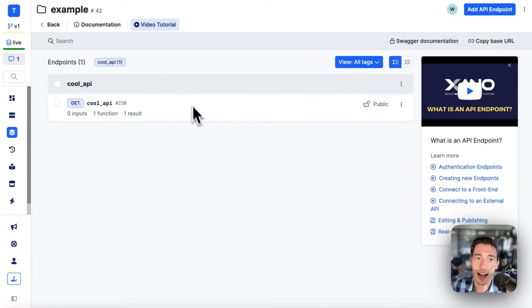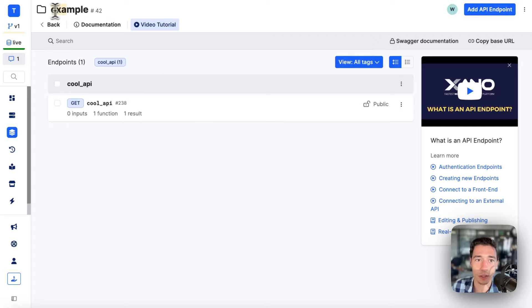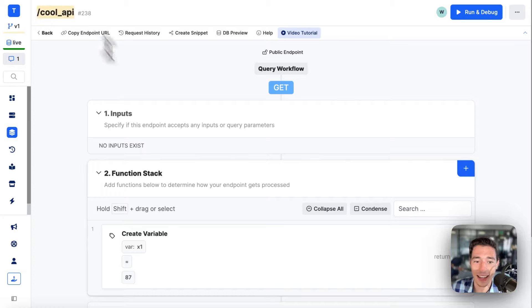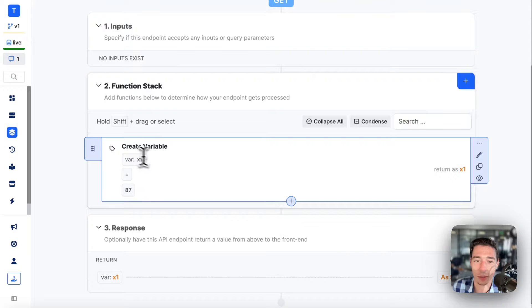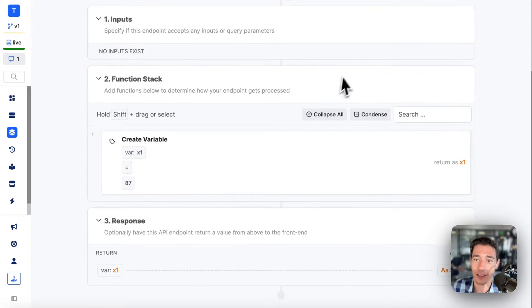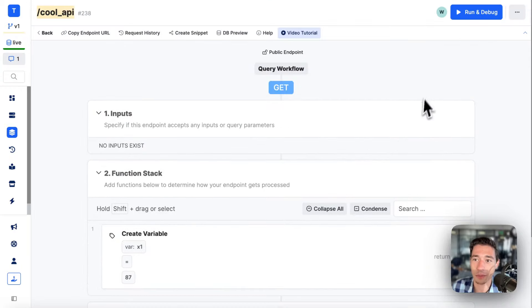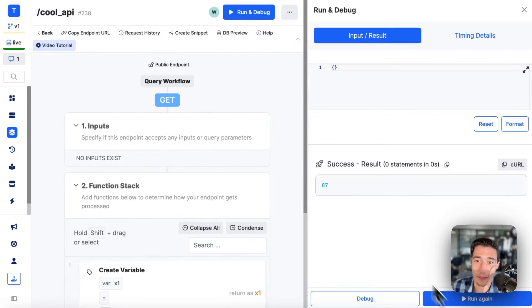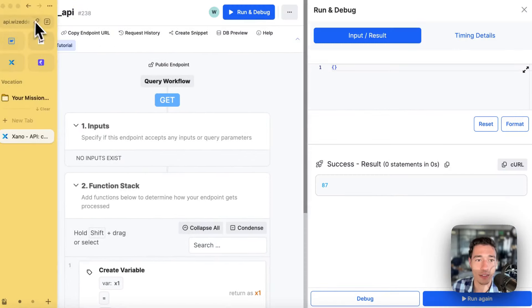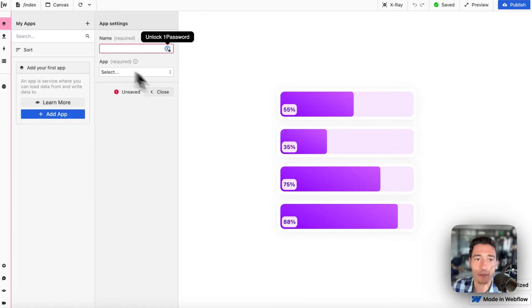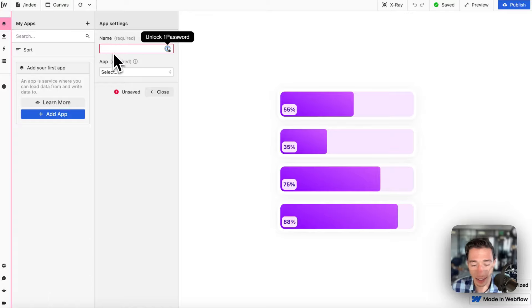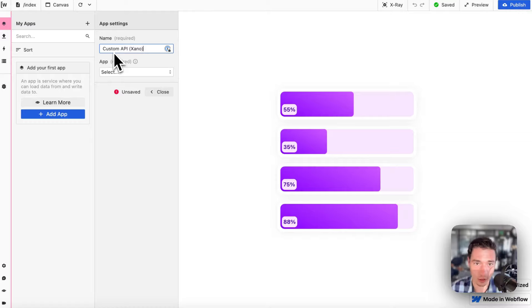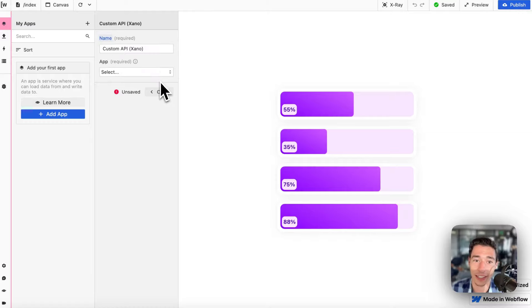I have a folder here called example which will contain this API, cool API, and it will just create a variable and return that variable. So this is a custom API. This is important because this is why Wist allows me to add names in here. Let's call this custom API Xeno so that I know this is the one I have connected with Xeno.